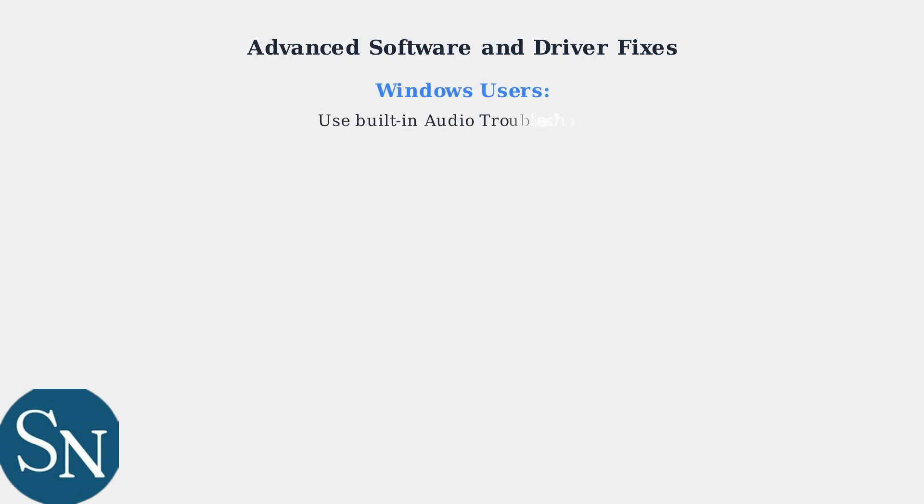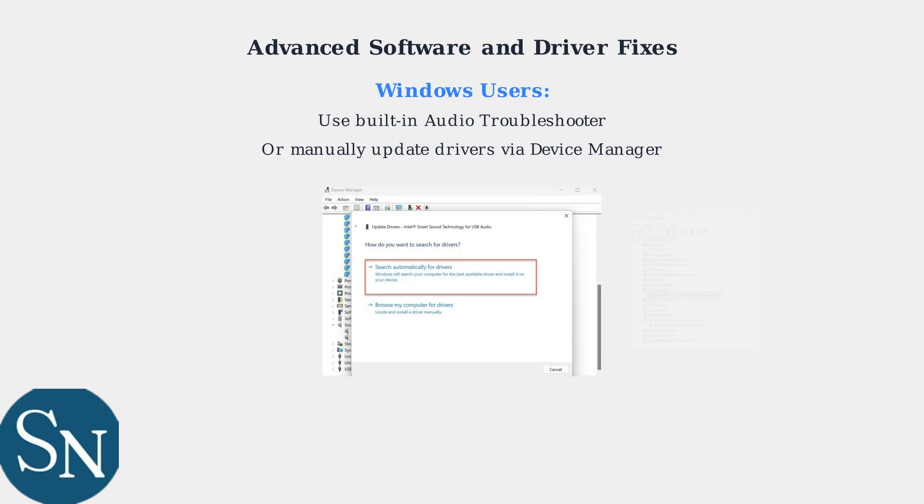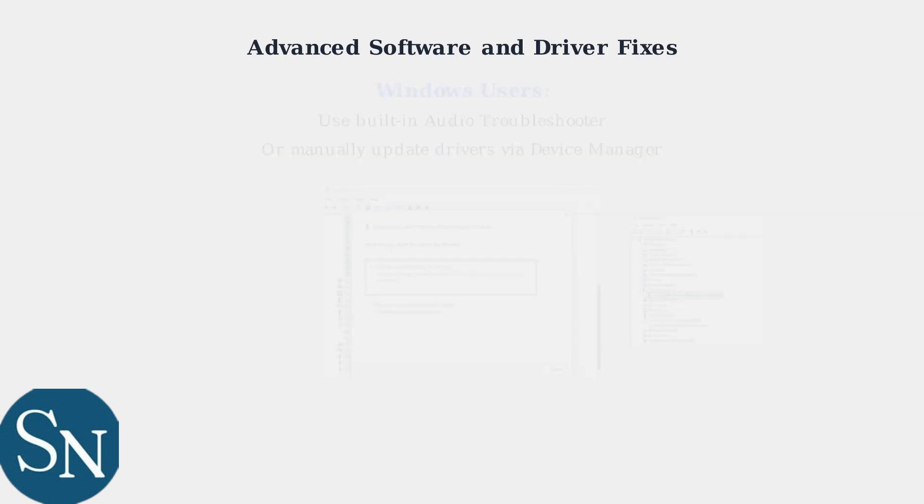For Windows users, utilize the built-in audio troubleshooter to automatically detect and fix issues.